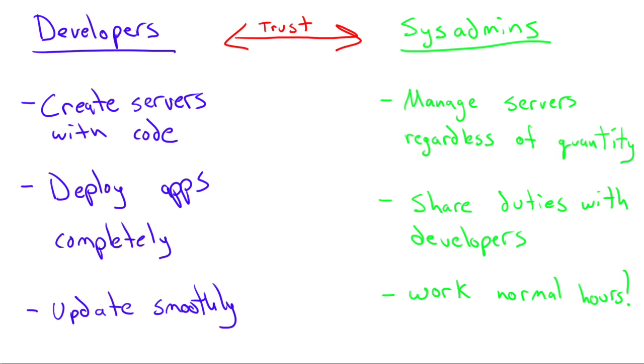Really, it comes down to one thing. DevOps is all about trust and communication and a merging of two different disciplines inside of IT.